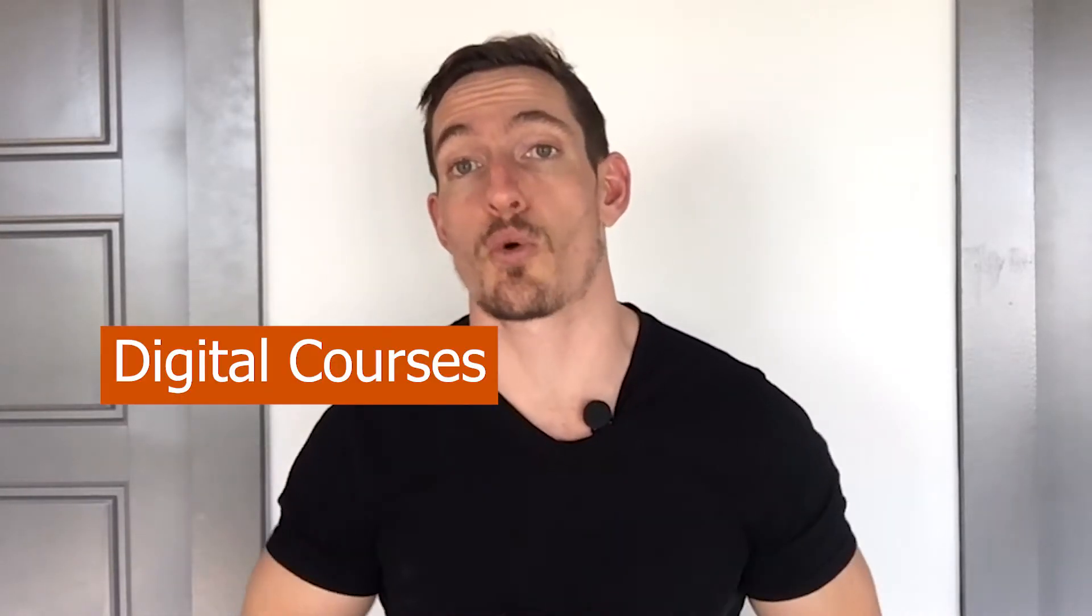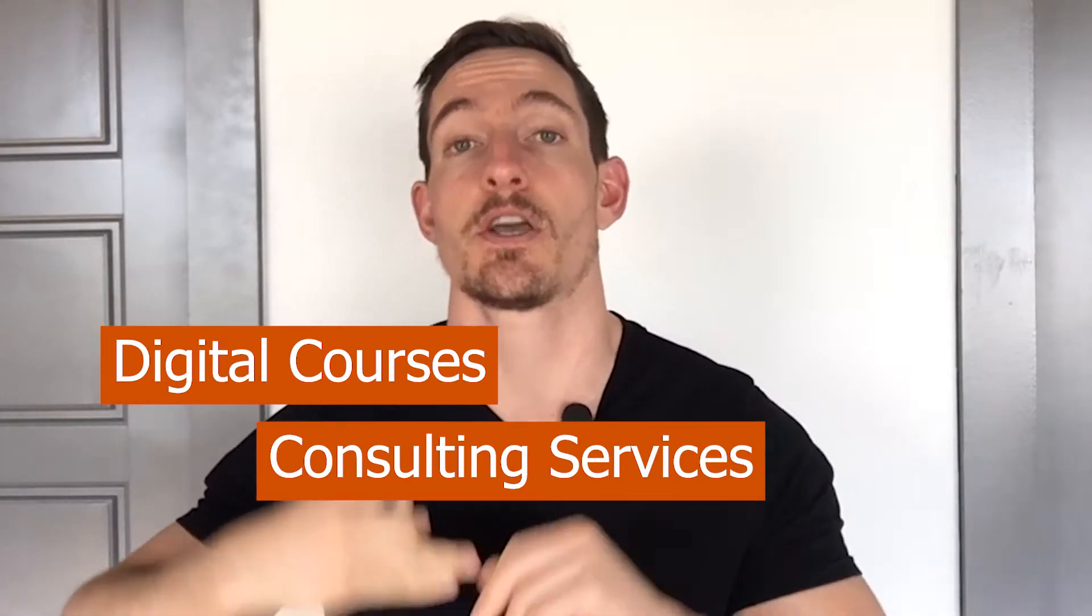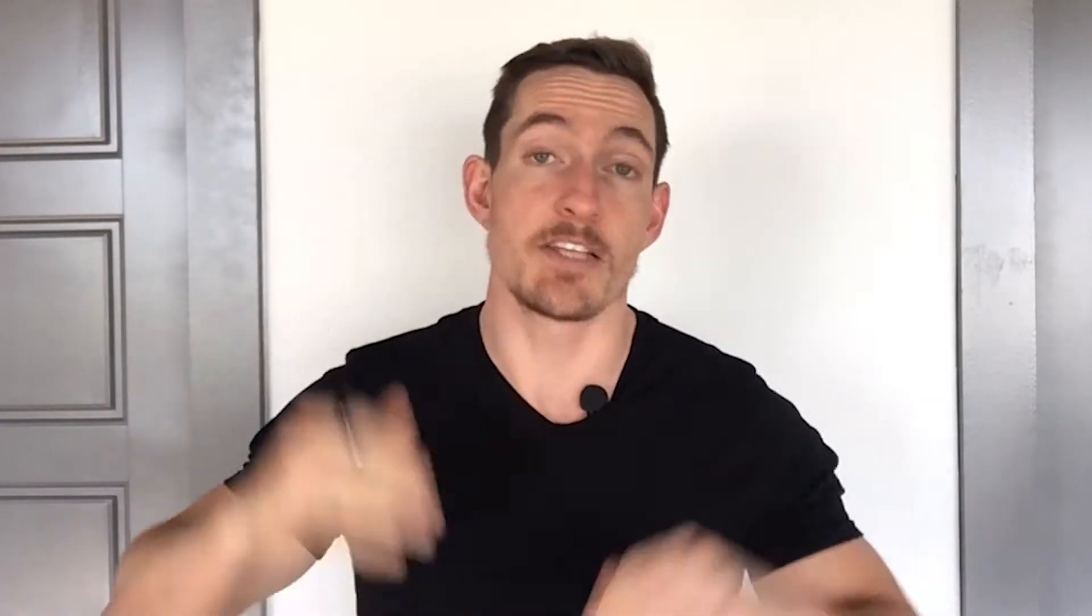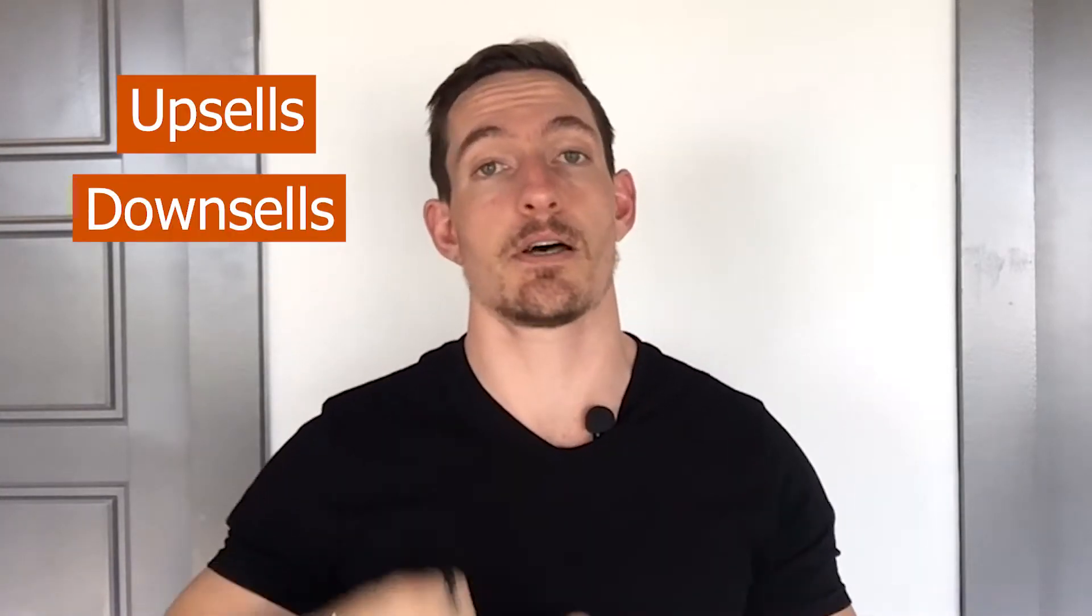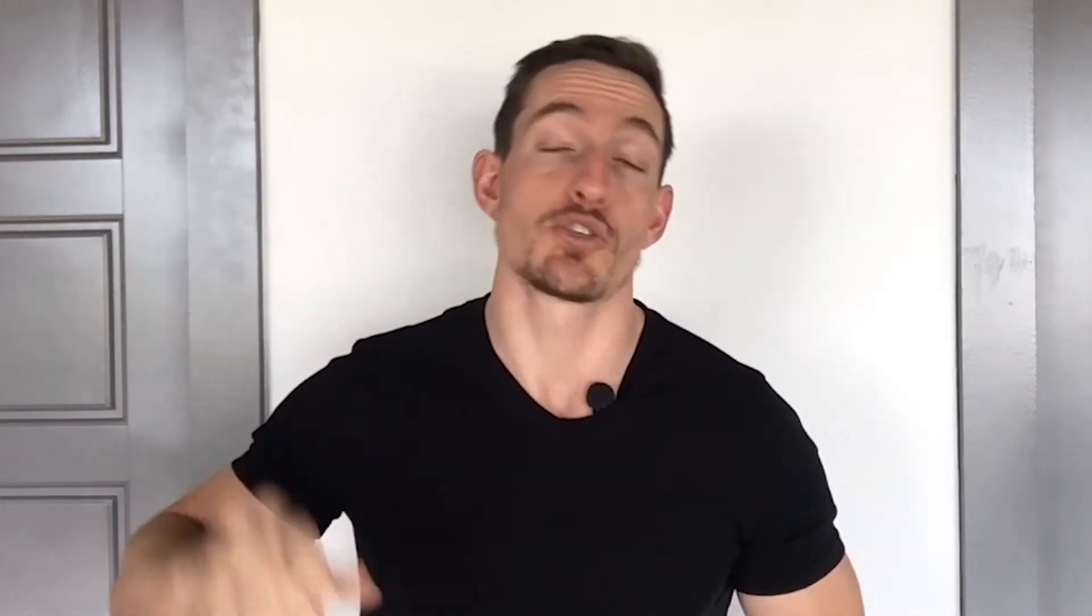Now, if you guys haven't heard of Thrivecart, it's an extremely popular checkout system for everything from digital courses to consulting services to even e-commerce products. And it's popular for a number of reasons, including easy upsells, downsells, tracking, a whole bunch of things. So we're going to get into how to use this, who I suggest to use Thrivecart, and what kind of business it's going to be best for.